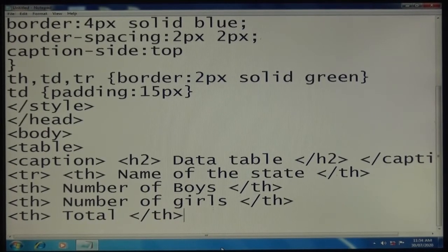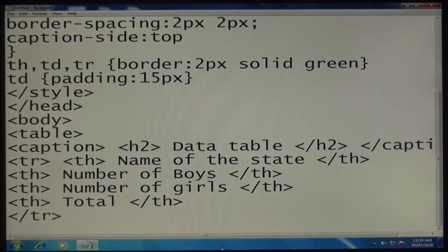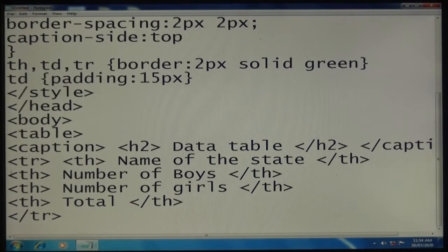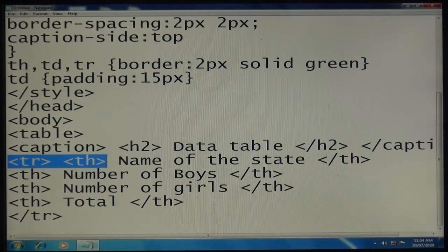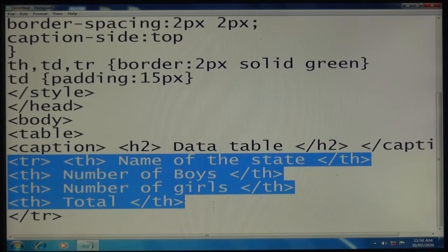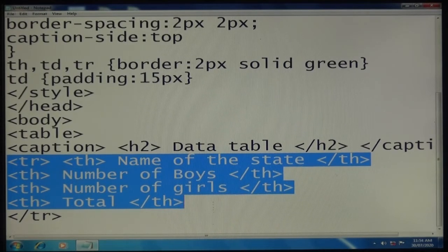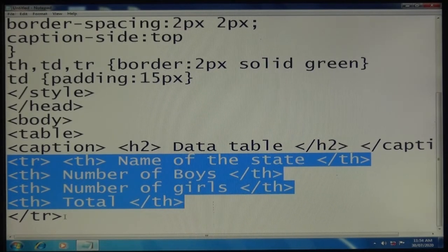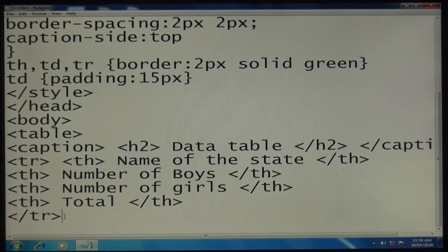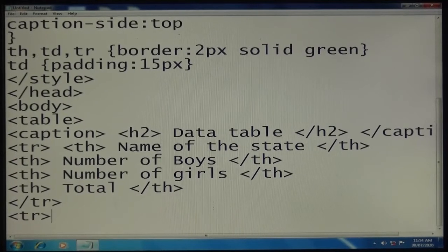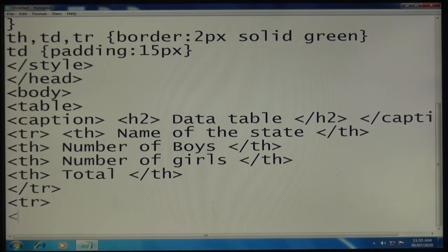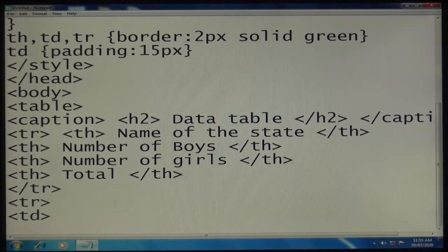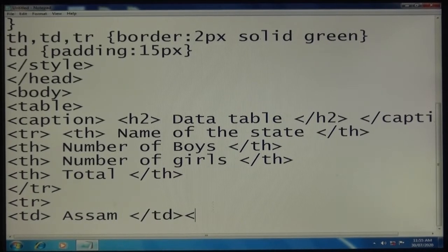Fourth heading "Total". Up to this I opened tr, then th tags. These are the text that will appear in a single row as headings in your table. Next, second row with td tags.